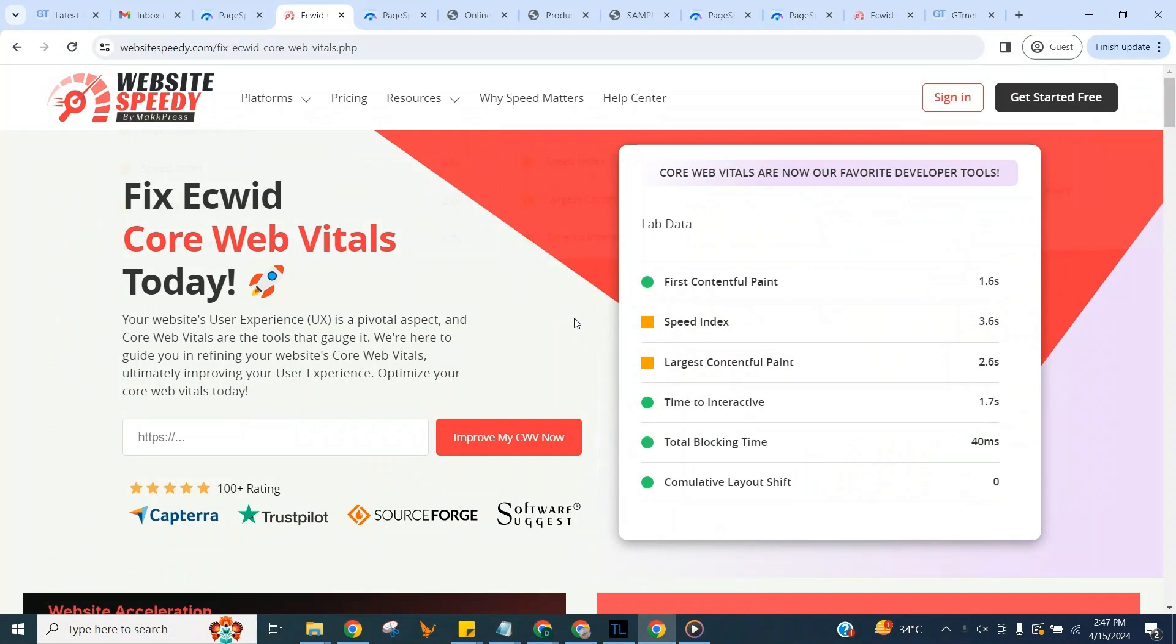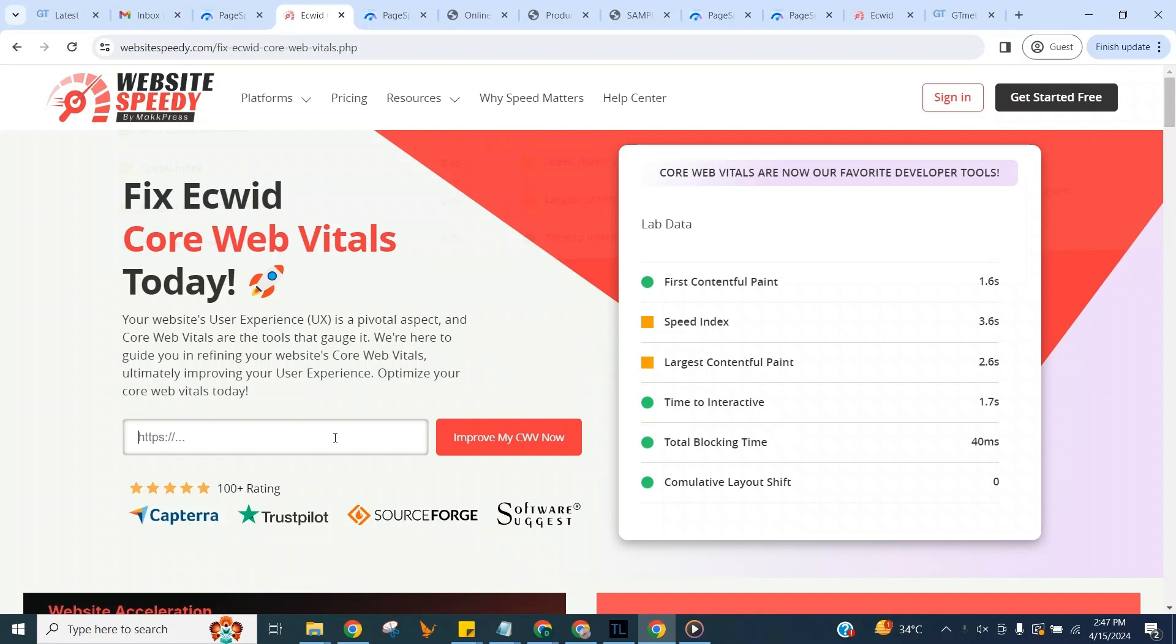Hello and welcome to Website Speedy tutorial on how to fix FID issues on eCWid. Website Speedy is a DIY instant website speed optimization tool built to identify and optimize first input delay or FID issues and boost website core web vitals and performance without the need of a developer.